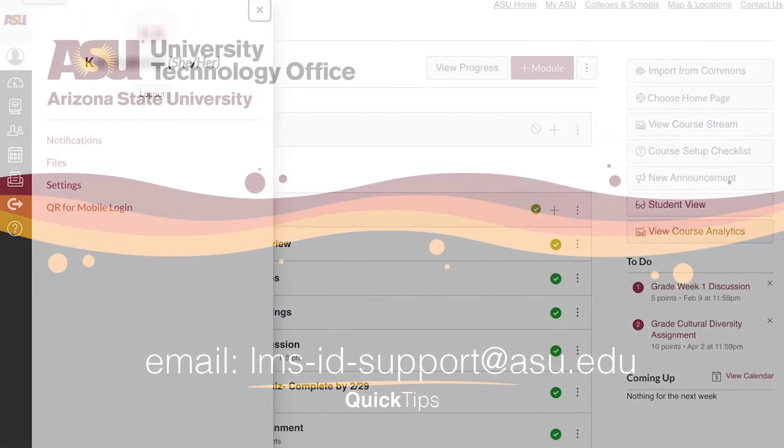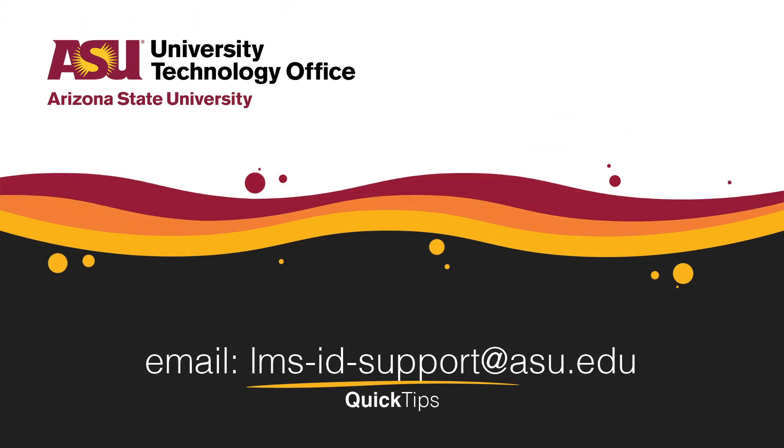You've just learned how to select a personal pronoun in a Canvas account. Please check out our other videos for more quick tips.